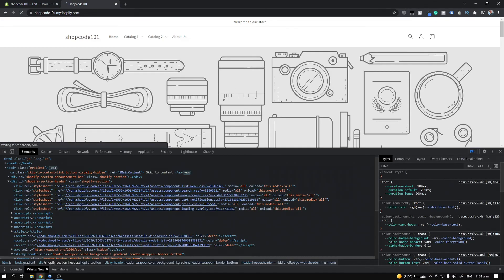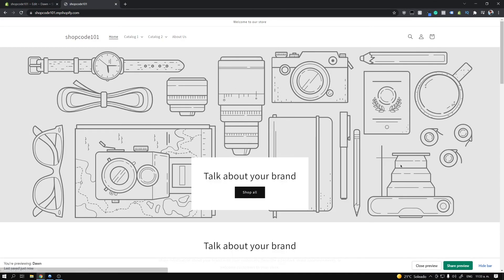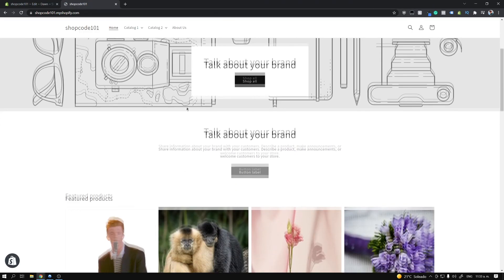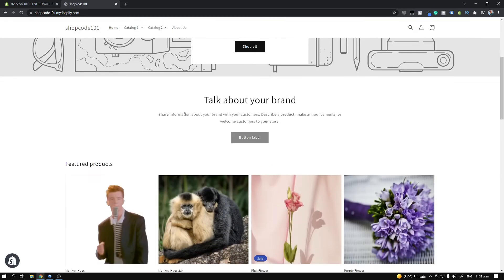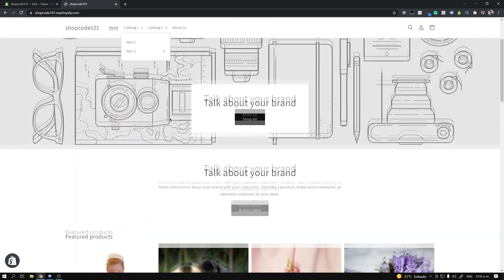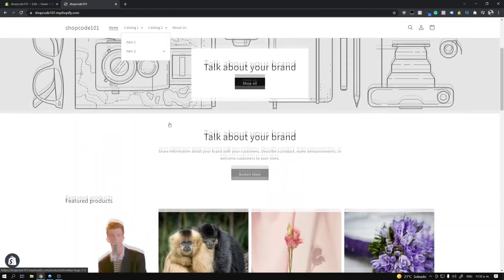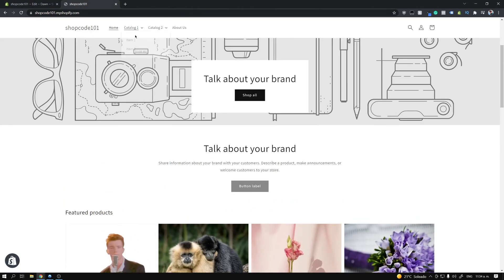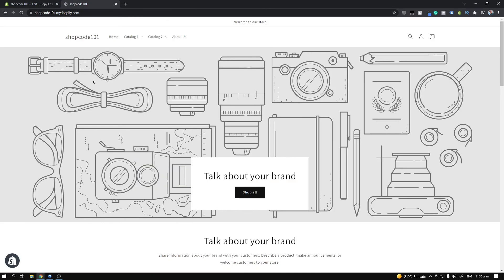Once you do that, refresh your site — make sure you're not still in a preview. You'll notice now when I scroll down, the header is permanent. And if I click these dropdowns, you'll notice they stay open while scrolling. If we didn't have that closeMenuDisclosure line commented out, opening them and then scrolling would make them go away. That's the difference between those two things.